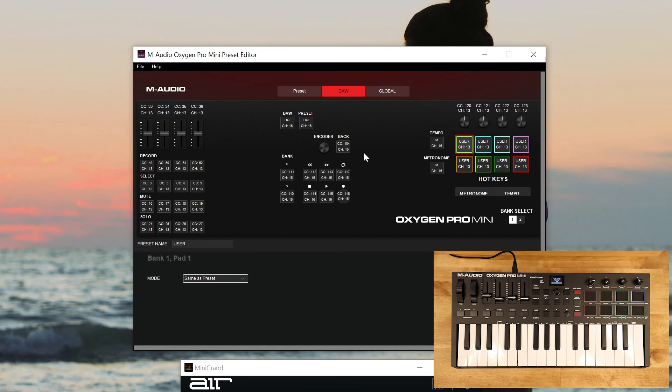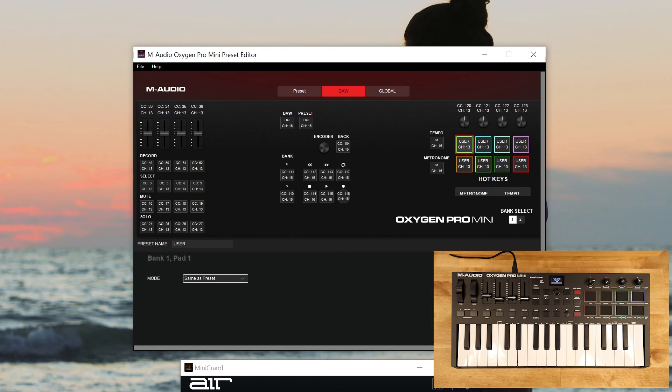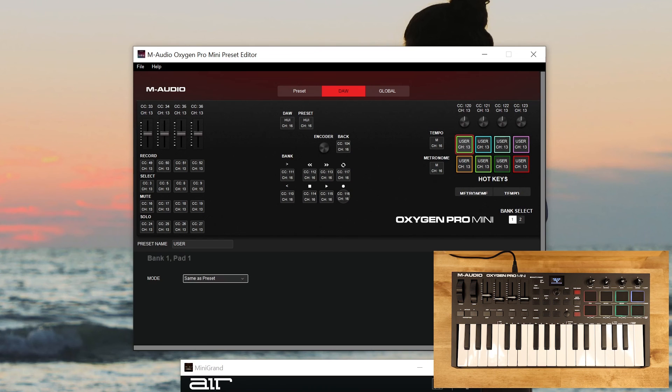So even though different virtual instruments and effects may have different messages and different ways to figure out how to control those with your controller, my hope is that this video gets you the majority of the way there. Gives you some guidance as to where to start when it comes to customizing the controls, how to backup presets, how to load presets from your computer to the controller.